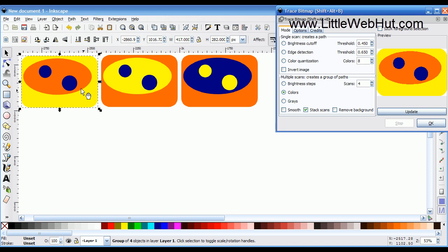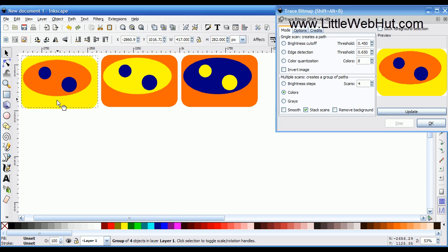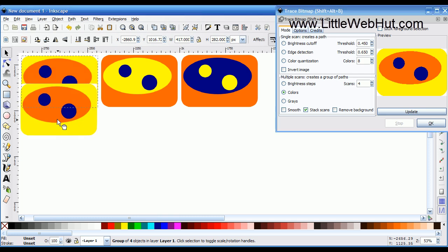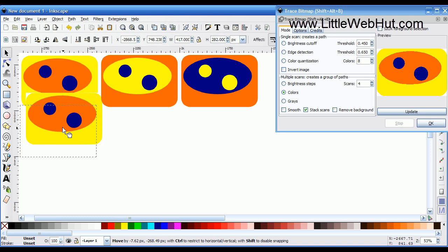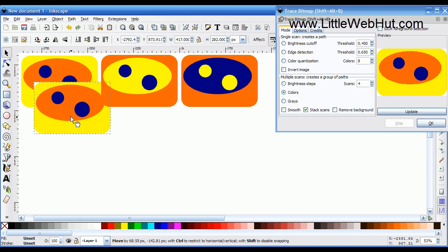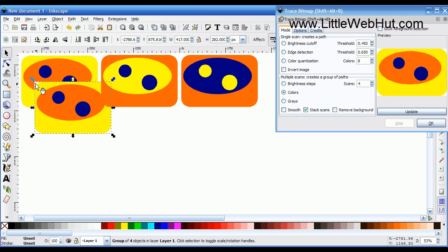The new vector image is placed right on top of the old bitmap image. Let me move this over to show you the corner — this corner here is white, and it's actually a white object. So it will cover up anything that's below it.